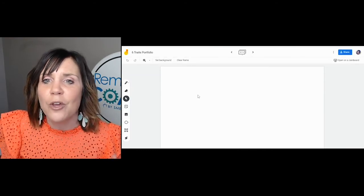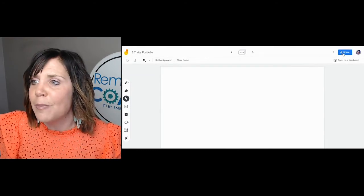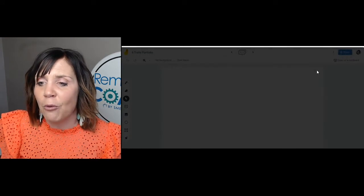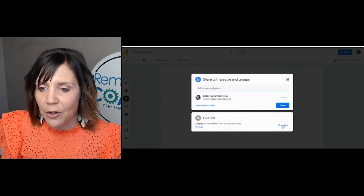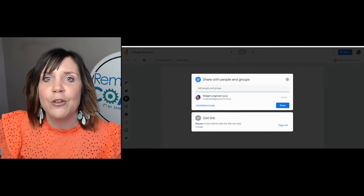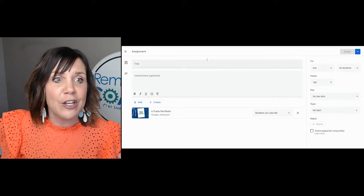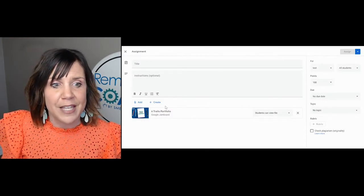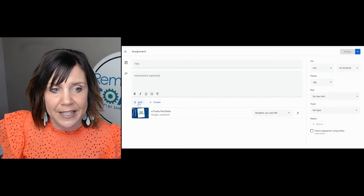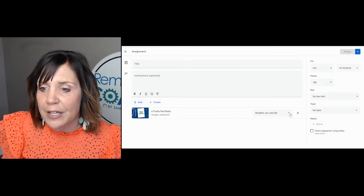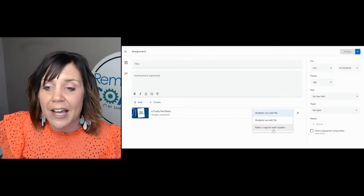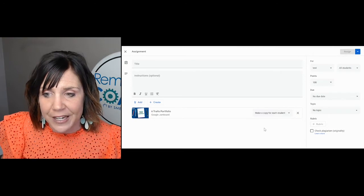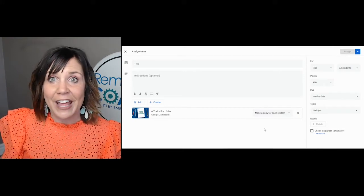Once you get it the way you want it, you'll go over to this blue button where it says share, and you'll grab the link. Copy the link. If you use Google Classroom and you go into creating an assignment, you can paste the link right in there and then mark it so that students can make a copy for each student. That way, when they click on it, it will force them to make a copy and they'll all have their own digital portfolio to add the writing into.